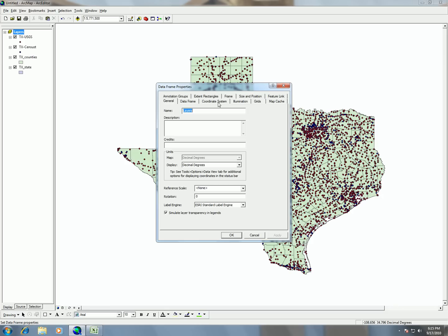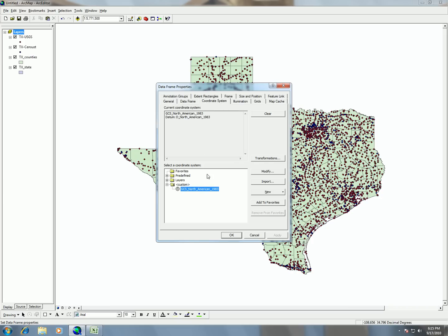So we're going to change that by going to our data frame properties. We'll choose the coordinate system tab, and here you'll see that right now it's using North American Datum 1983. ArcMap always chooses your display projection as the first thing you add into ArcMap — since we added these shapefiles first, it shows those as our display projection. But what we're going to do now is change the display projection by going to Redefine.